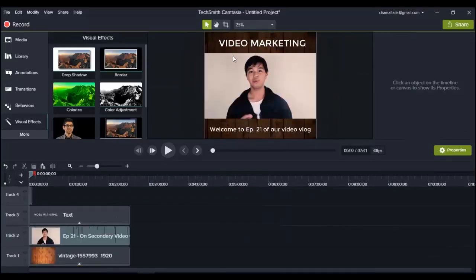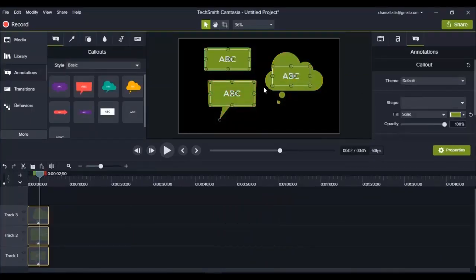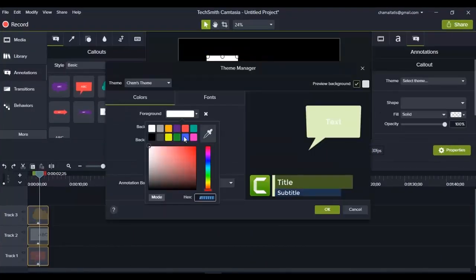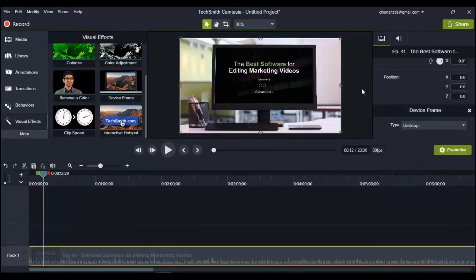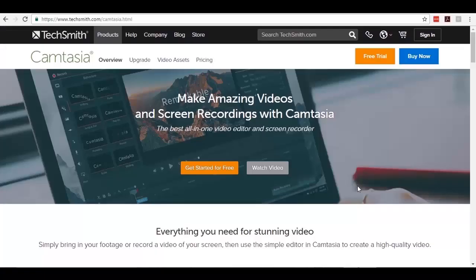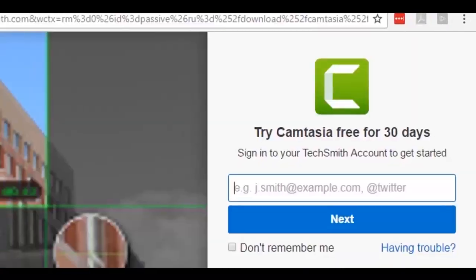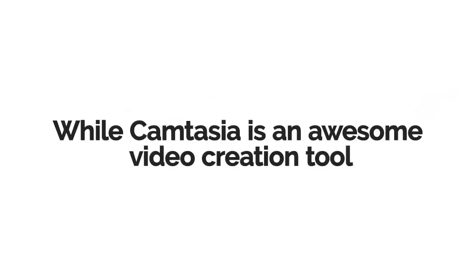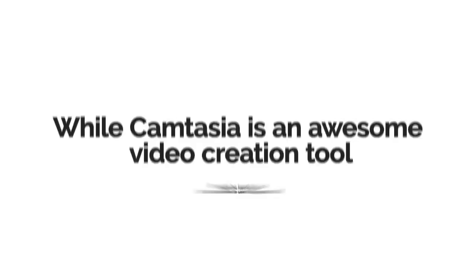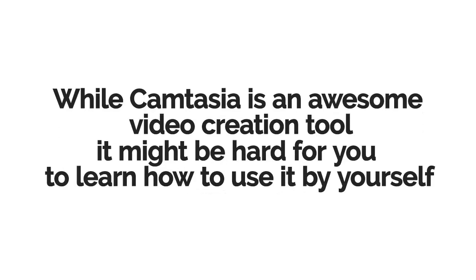Even with all the video creation tools created during the past few years, Camtasia is still the best software that can do all of these kinds of videos. The latest version of Camtasia has improved a lot — they made it even more powerful. If you don't have Camtasia right now, you can go ahead and download it and start using it on a free trial.